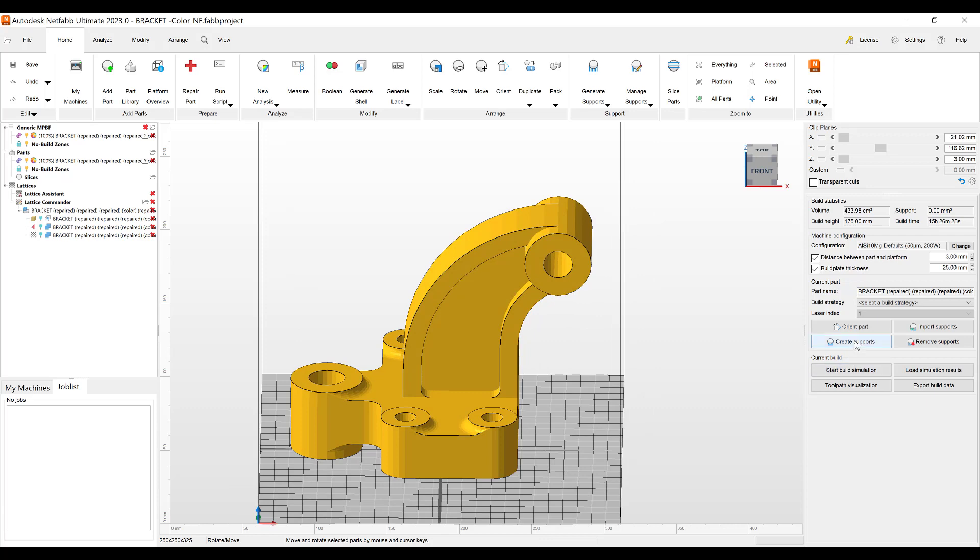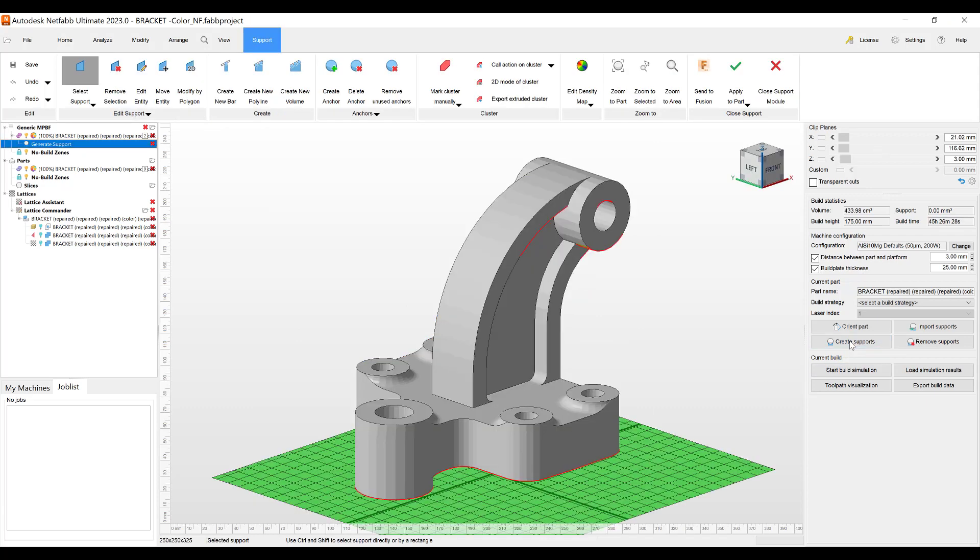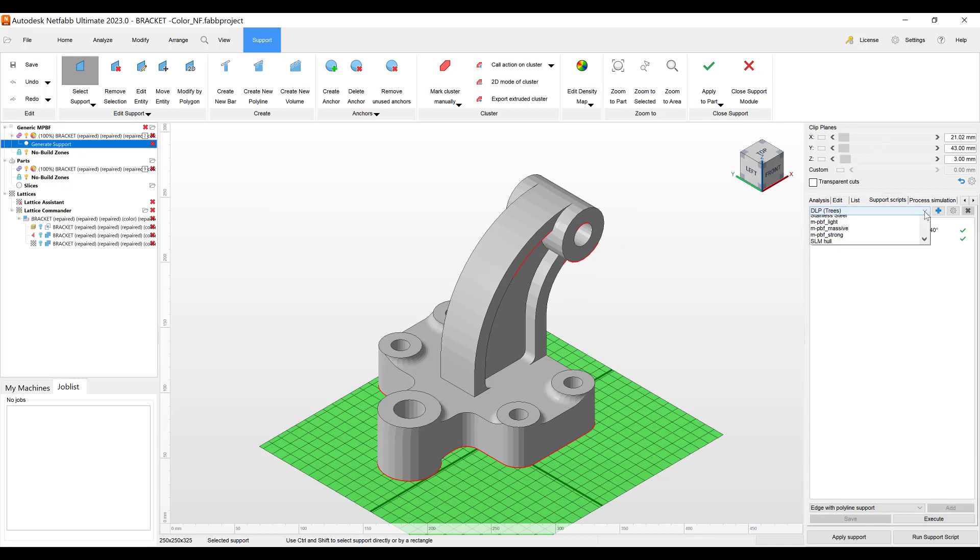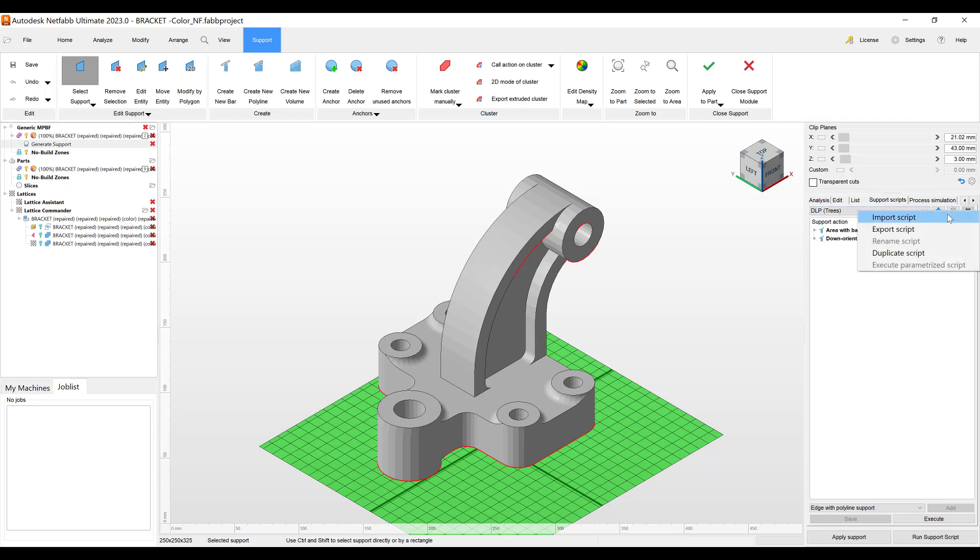So let's go to create supports. With NetFab there's eight support scripts that you can use and you can create your own by selecting one of the default scripts and making a duplicate in the more actions here.